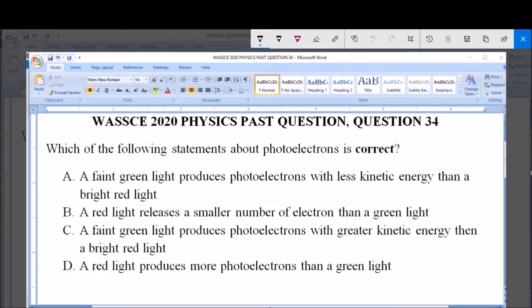Which of the following statements about photoelectrons is correct? A: A faint green light produces photoelectrons with less kinetic energy than a bright red light. B: A red light releases a smaller number of electrons than a green light. C: A faint green light produces photoelectrons with greater kinetic energy than a bright red light. D: A red light produces more photoelectrons than a green light.